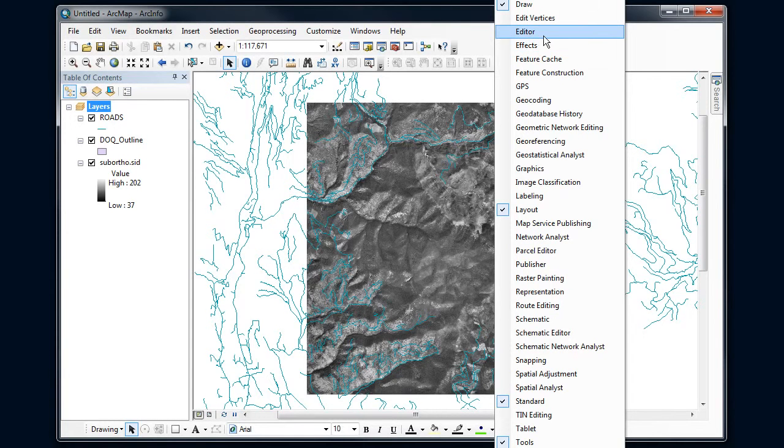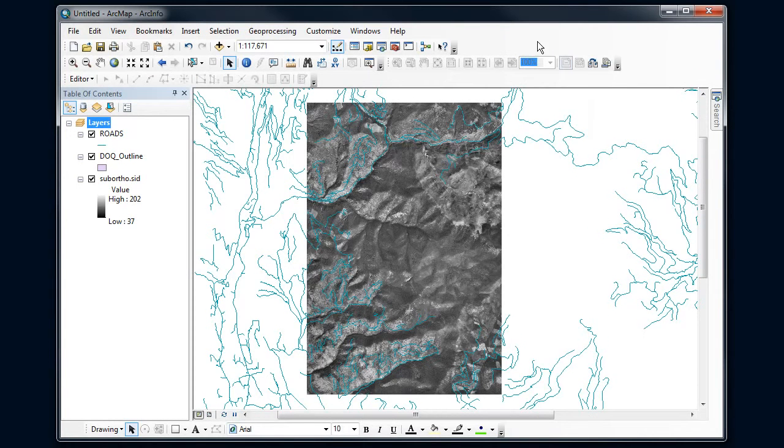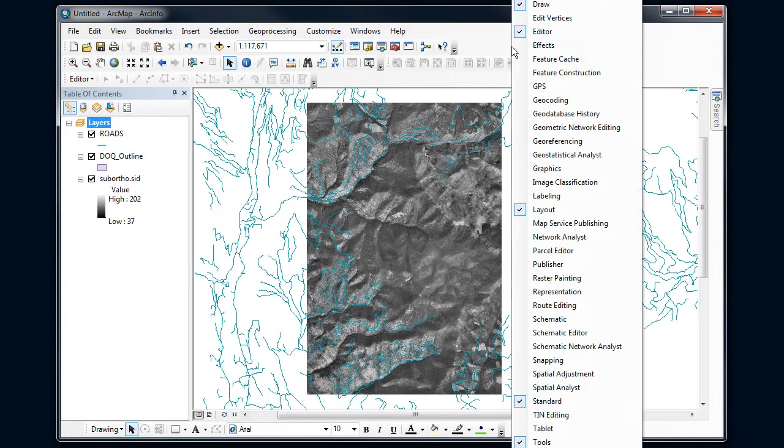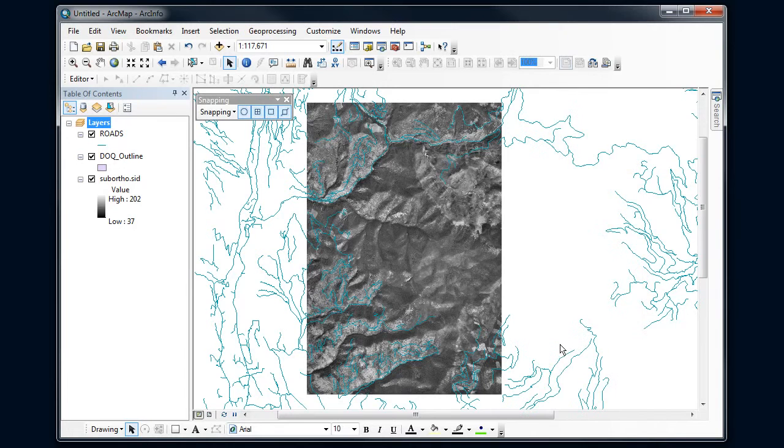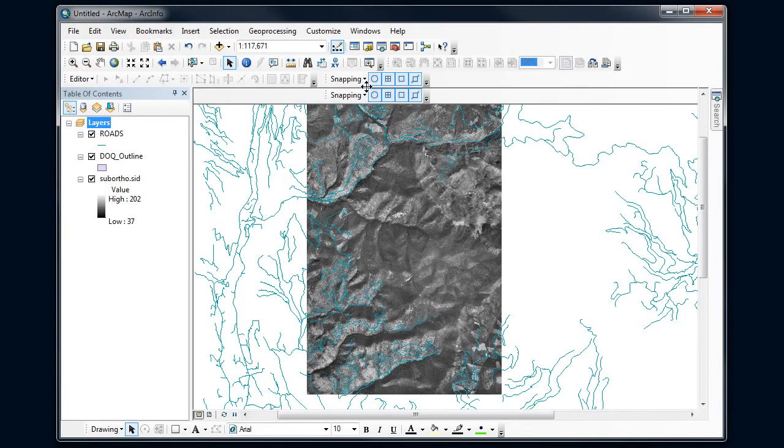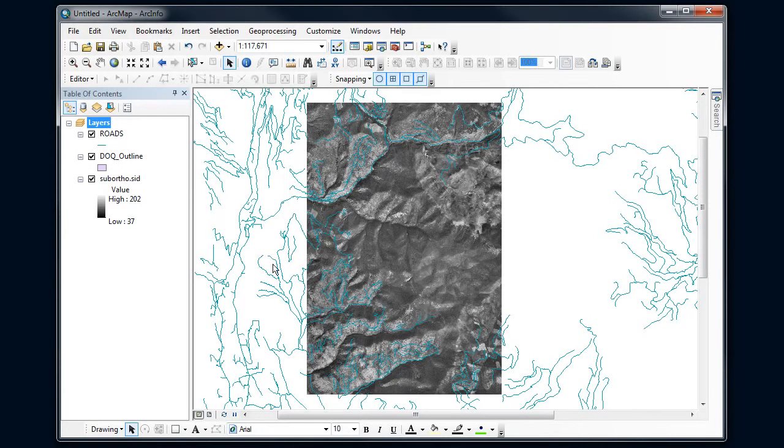So I'm going to turn on the Editor and I'm also going to right-click and turn on Snapping and then dock that here. So I've got two new toolbars that I'm going to use to do a lot of my editing.